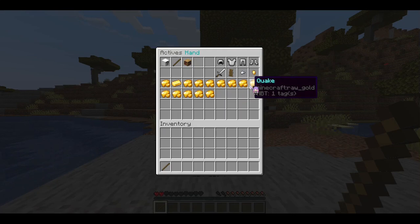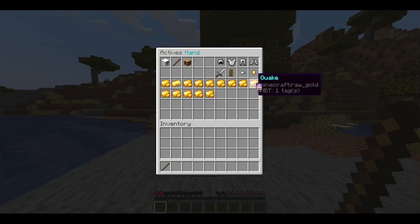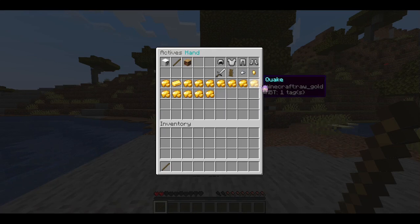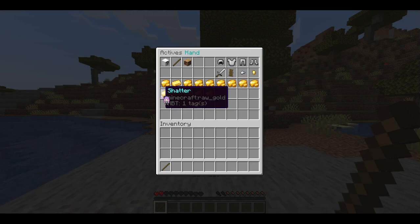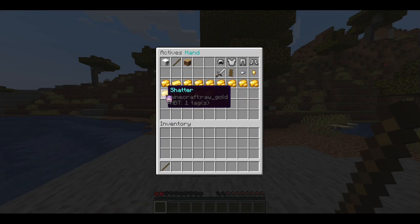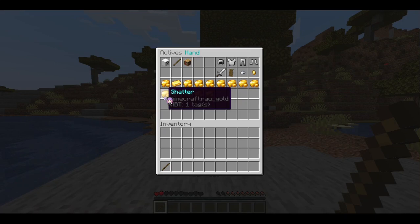Quake is like explode except it's a ring around you — a circle on the ground without much verticality, like a big stomp. It has about one block of range up and one block down, so it doesn't affect things in the air unless you jump first. Shatter is the way to proc all of the brittle stacks from the passive ability, dealing massive damage if you have a lot of brittle stacks on the target.